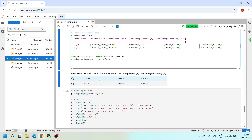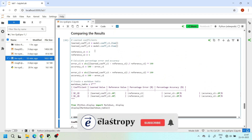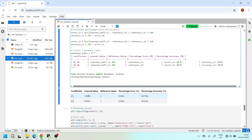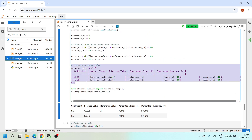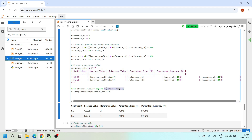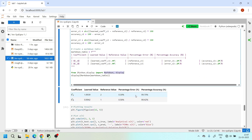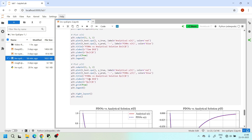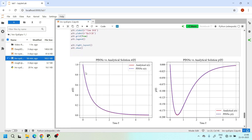I print the learned coefficients c1 and c2 alongside the reference values. Since we can't directly pass values from code to a markdown cell, I created a markdown table within the Python code itself and display it using IPython's display and Markdown modules. The learned value for c1 is 1.99 versus the reference of 2, giving 99.7% accuracy; c2 achieves 99.42% accuracy — both very good results.